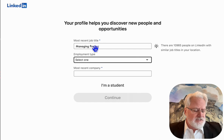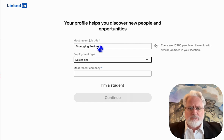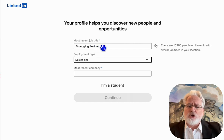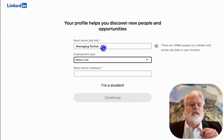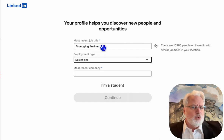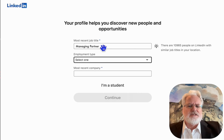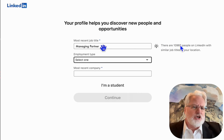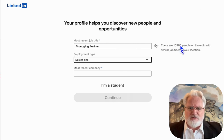Now we'll basically put in a title — that's the title of our current job. LinkedIn will also tell us how many people have that job on LinkedIn, which is very beneficial to kind of figure that out.